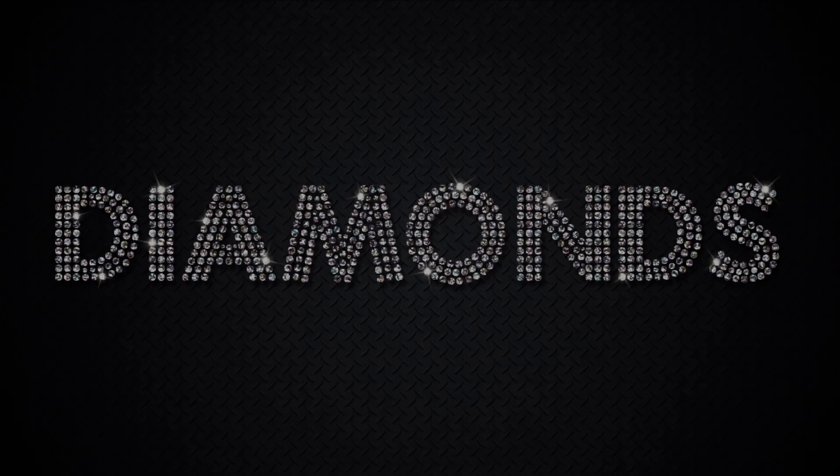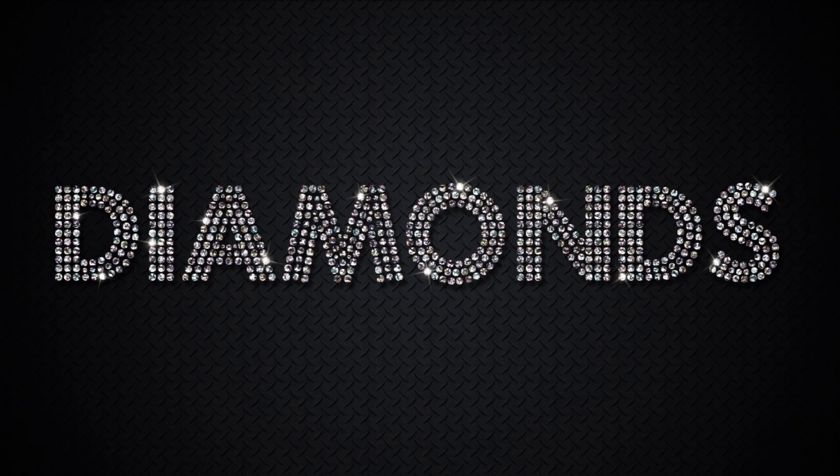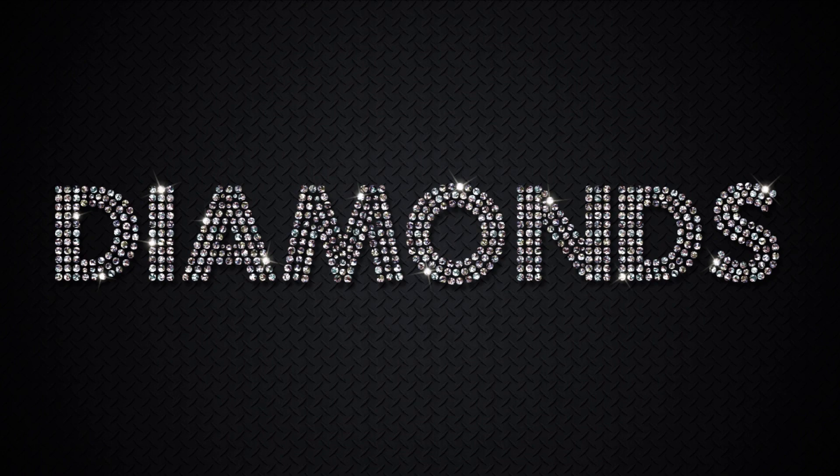Now you know how to create a quick sparkling diamonds text effect in Adobe Photoshop. I hope you enjoyed this tutorial and thanks for watching.